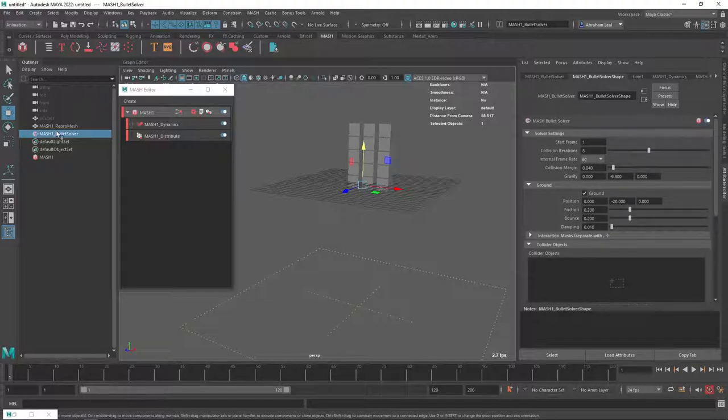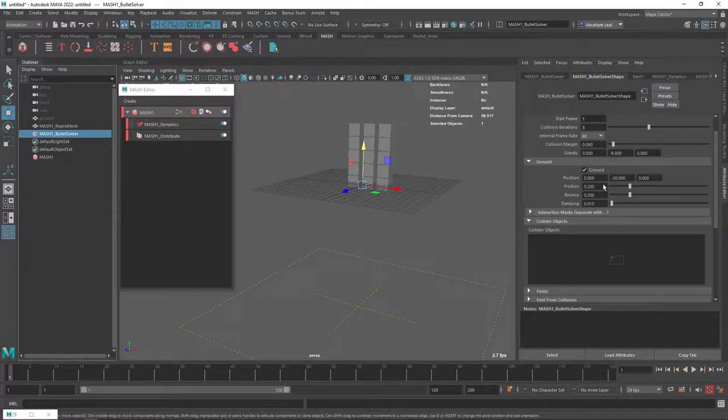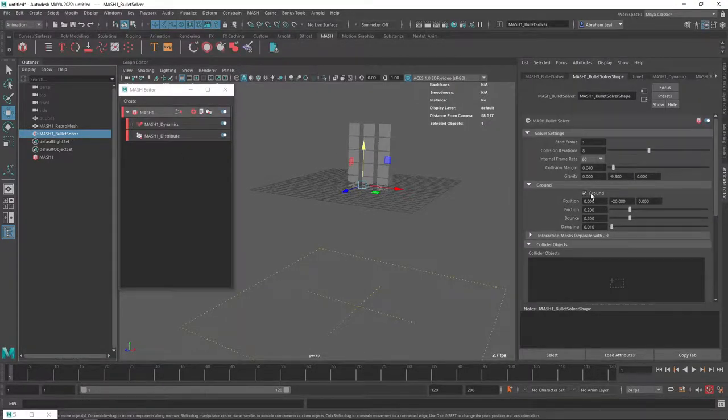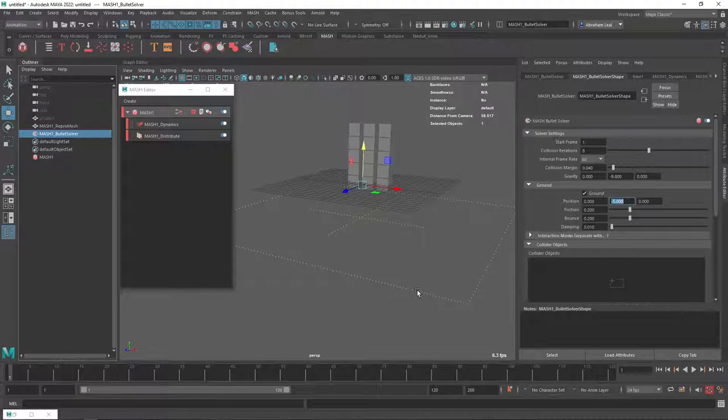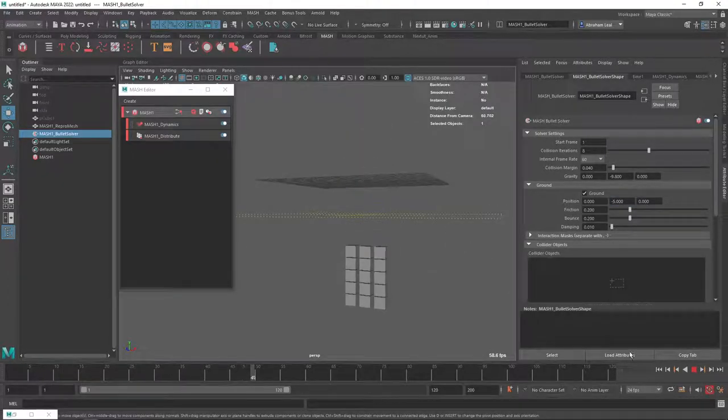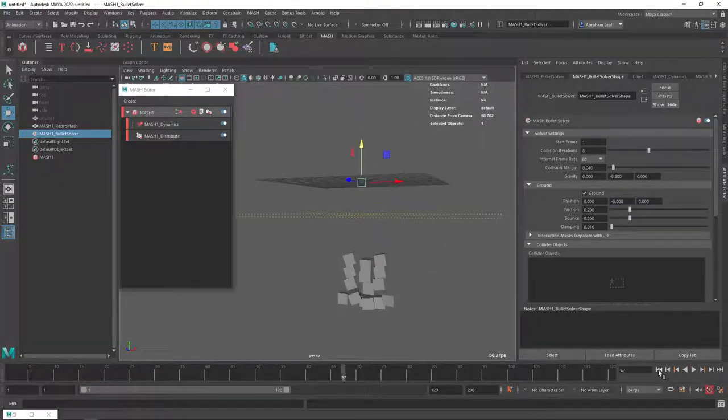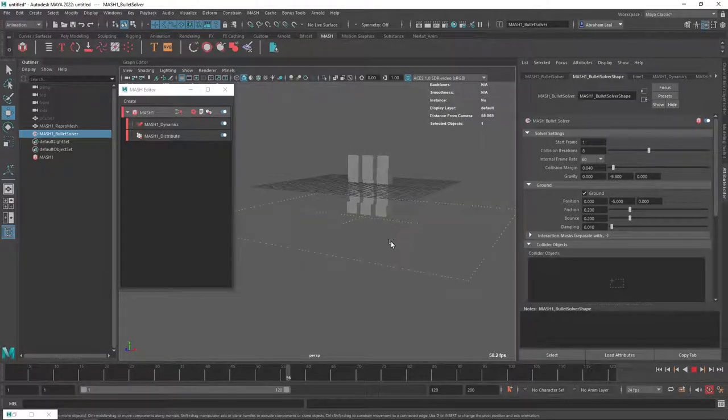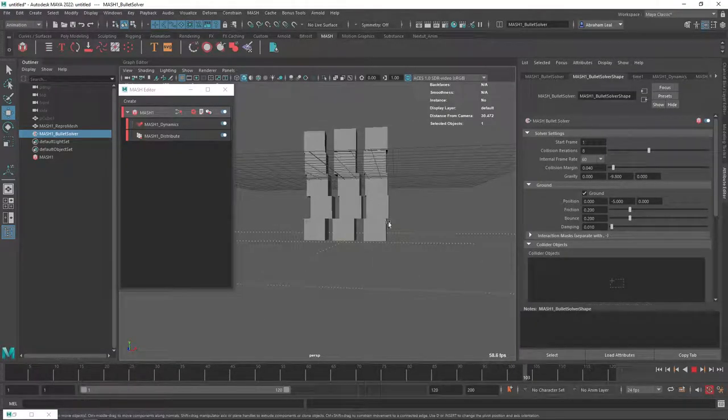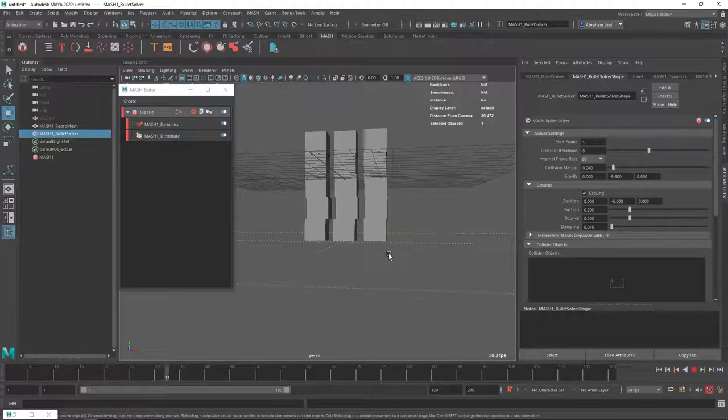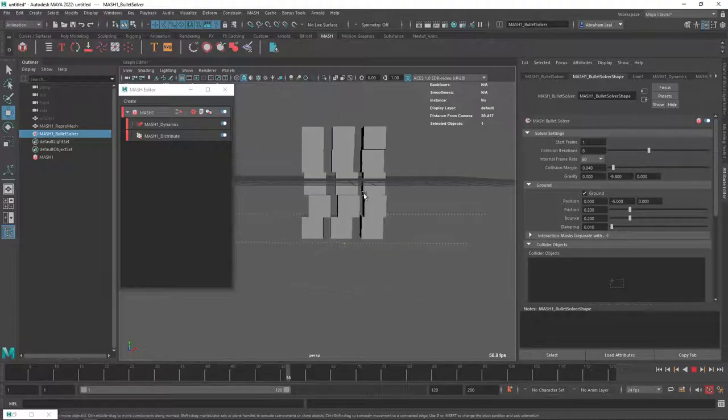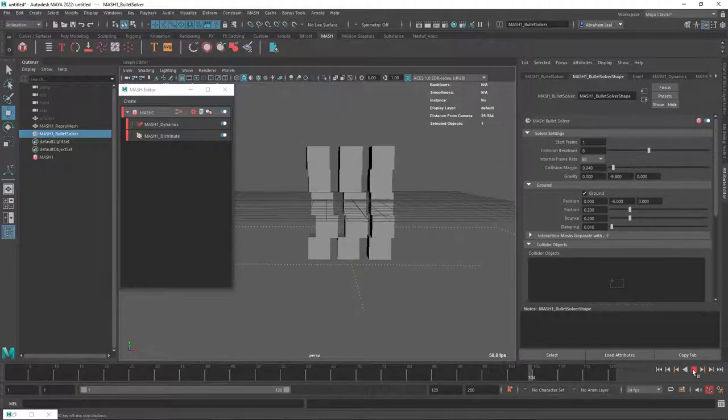So I'm going to go here onto my Bullet Solver, and there's this option here called the ground. You can see that the position is minus 20. Let's say minus 5. That way, the things are just going to fall a little bit. There we go. So they just fall a little bit there, and they just stand there. They're not going to slide or anything because there's not enough force to really push them, right?